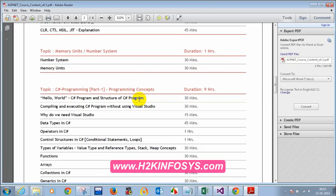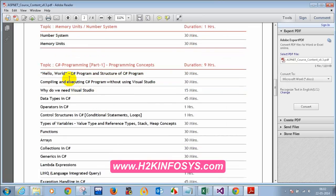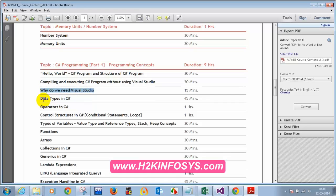We saw the Hello World application, the Hello World C# program, and the structure of a C# program. We covered what is a namespace, what is Console, what is Window, what is Console.WriteLine, and how to compile and execute a C# program without Visual Studio. We also learned why we need Visual Studio, then covered data types, operators, and control structures — if, if-else, and else-if conditions.